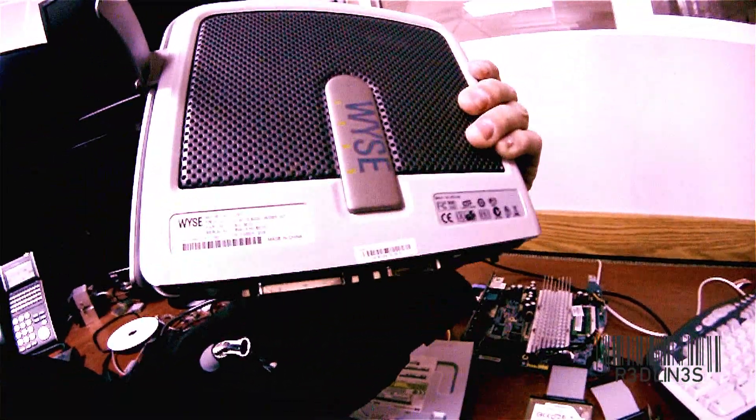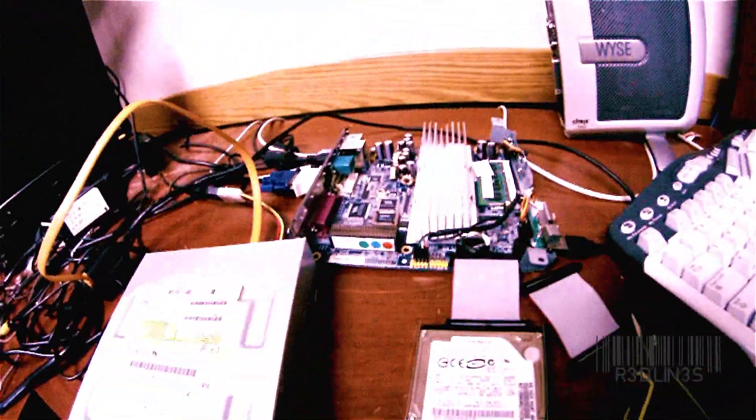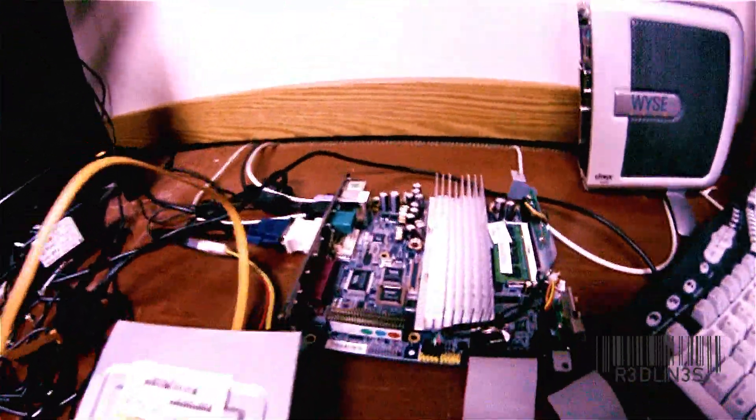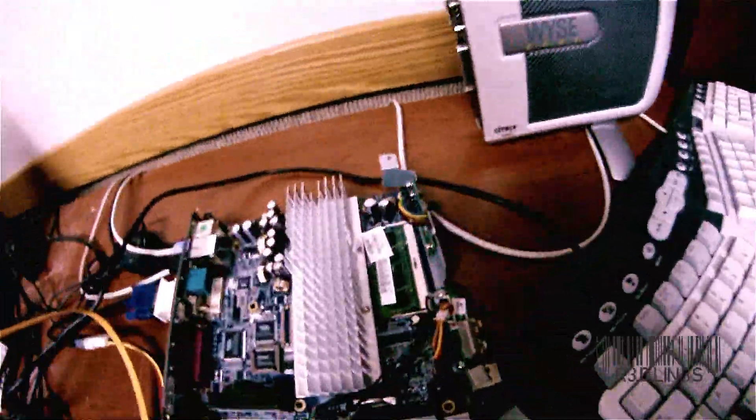This is a Wyse V10L Thin Client. I think they're 300 bucks or something. So we have a bunch kicking around at the office. Let's give it a whirl.